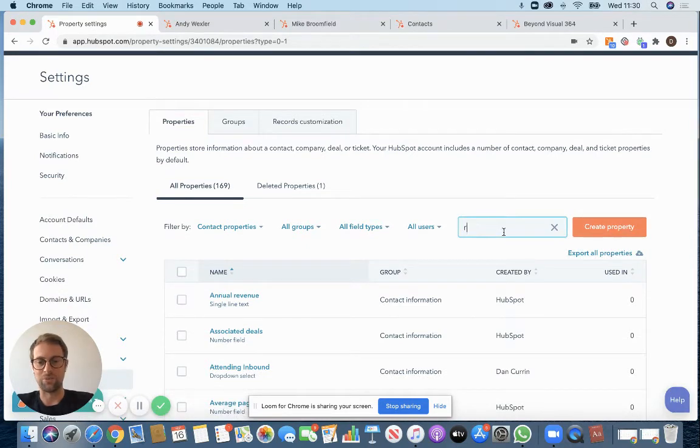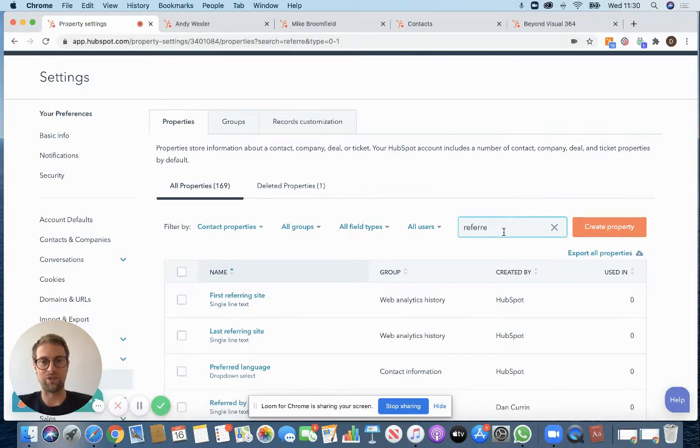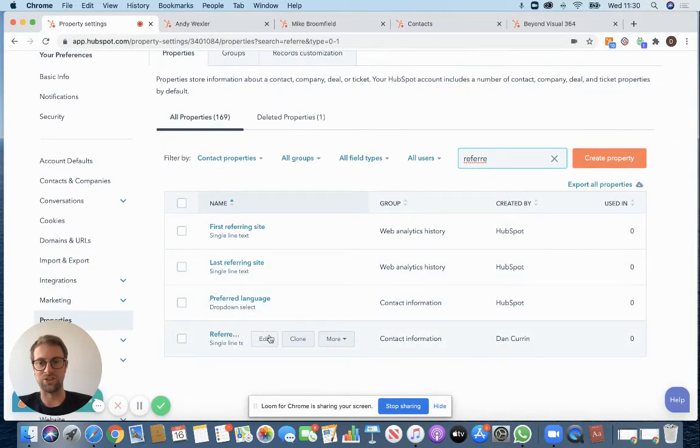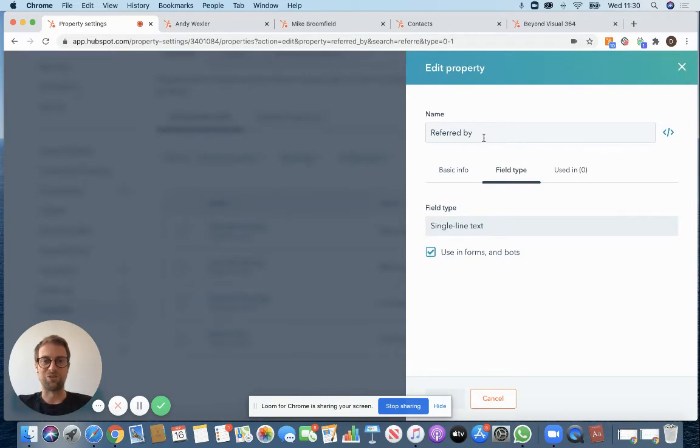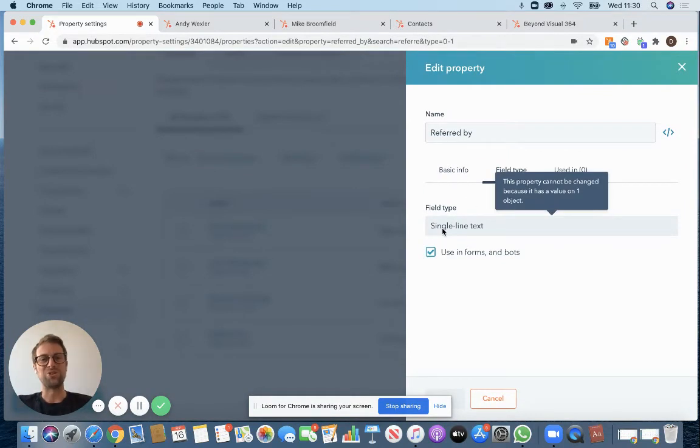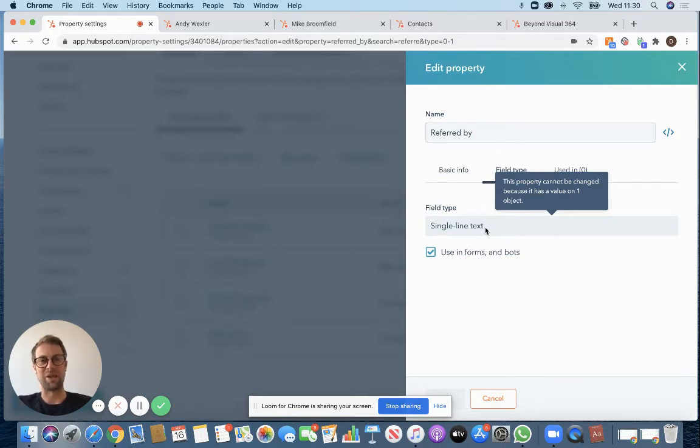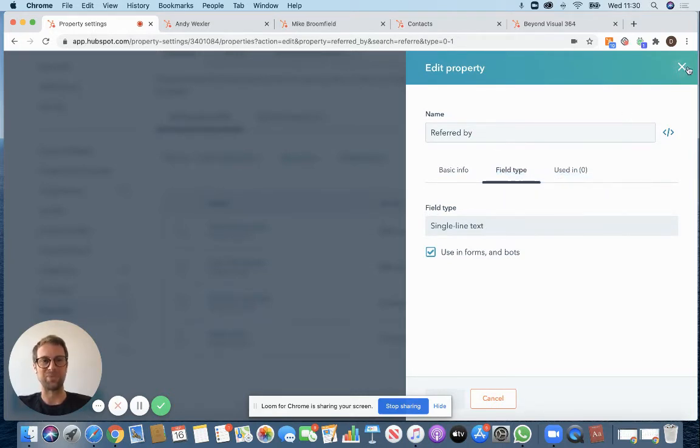I'm going to show you what our field looks like so that you can replicate it if you think this is going to work for you. So if I click on edit we called it referred by for obvious reasons and then we used a single line text field. It's important to use that. I'll explain why in just a second.